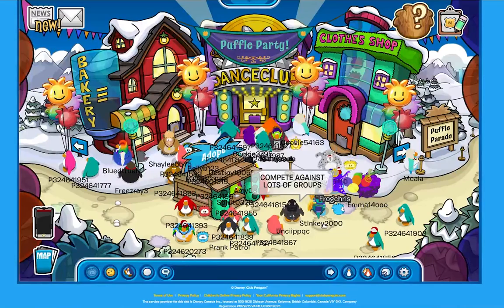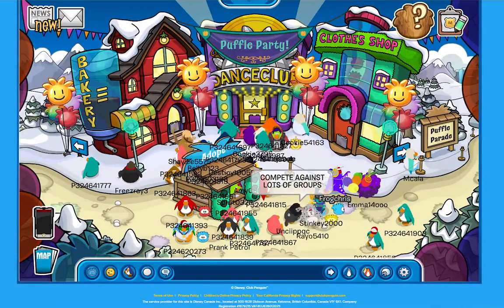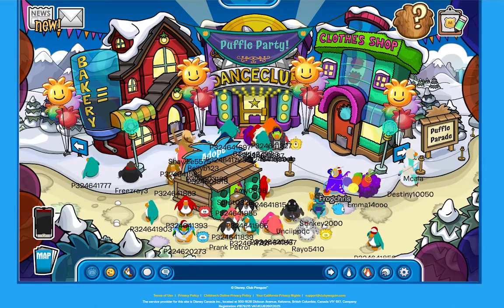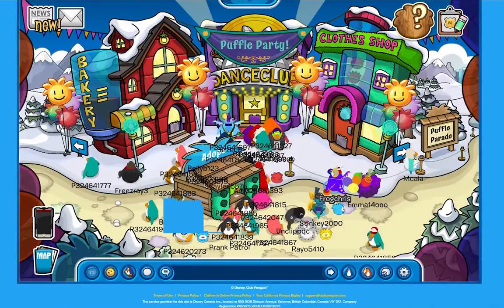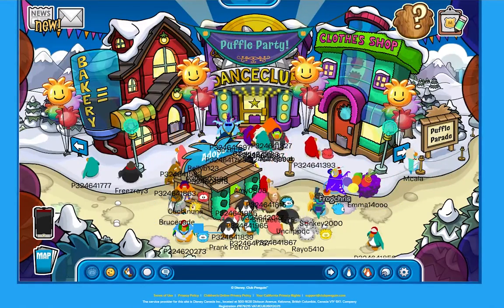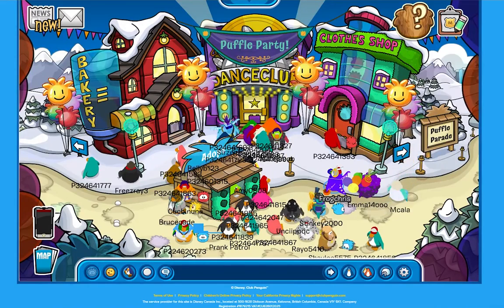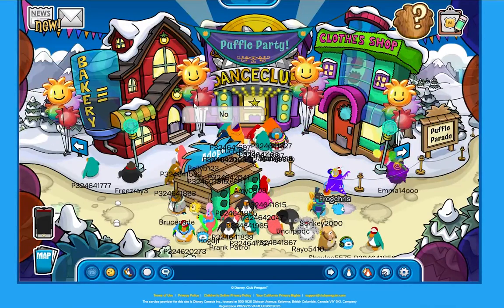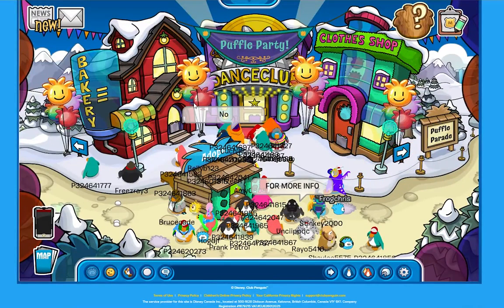Welcome to Club Penguin, a fun and exciting virtual world where kids wobble around and meet new friends. For questions about your iTunes purchase, please visit support.apple.com. For questions about your billing or membership, please press 1. For game support, ideas, or general questions, please press 2. To hear these options again, please press 2.